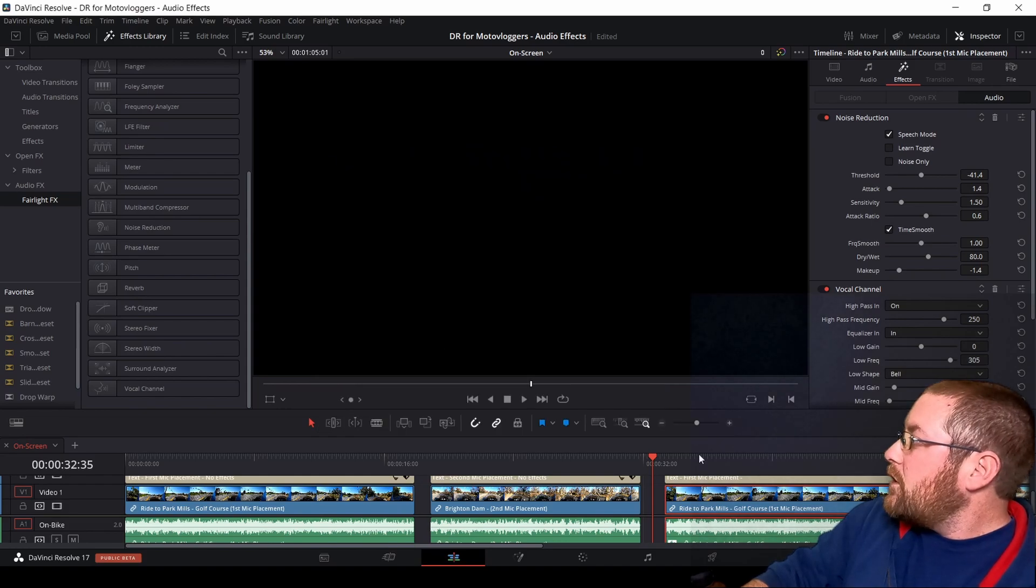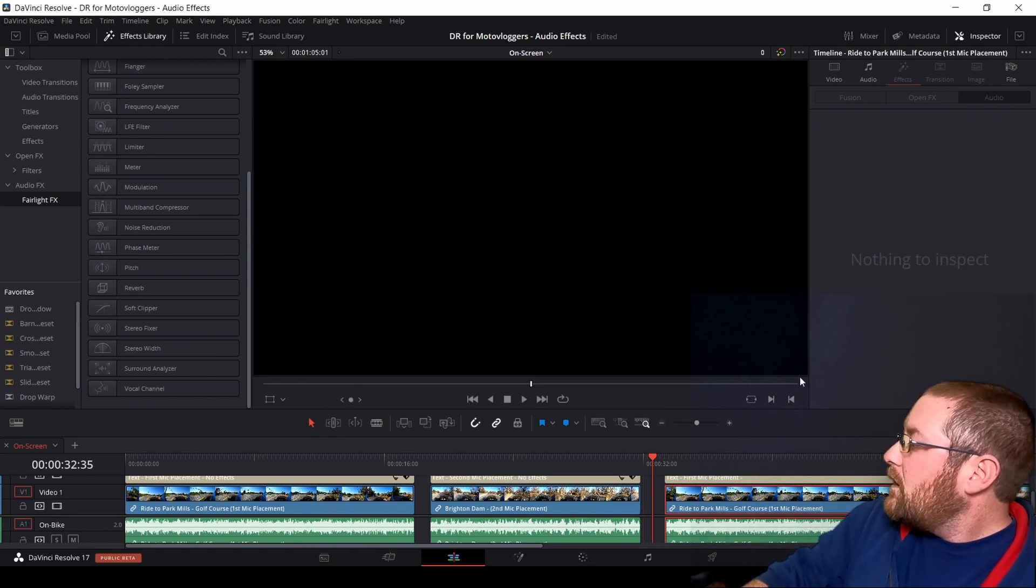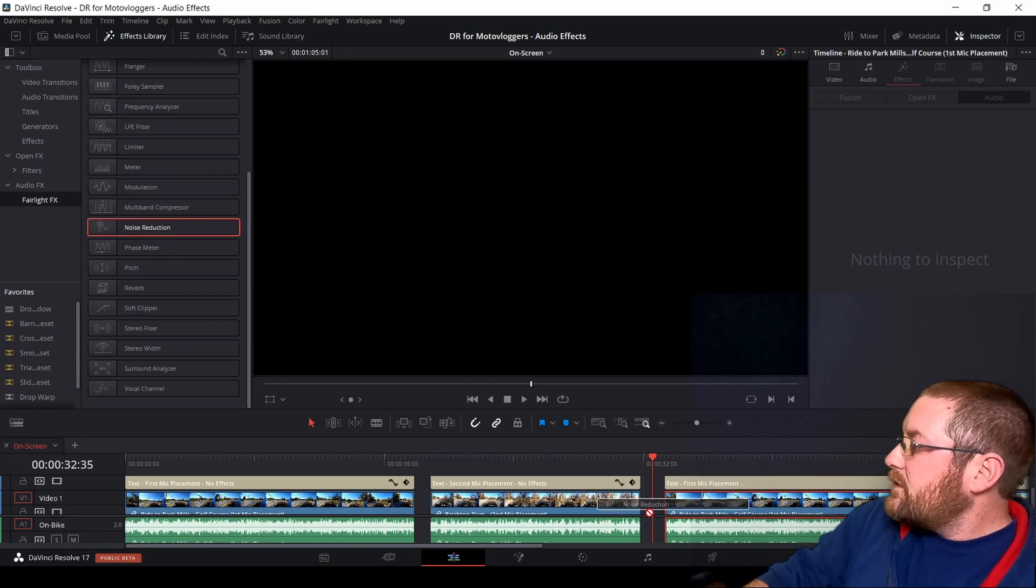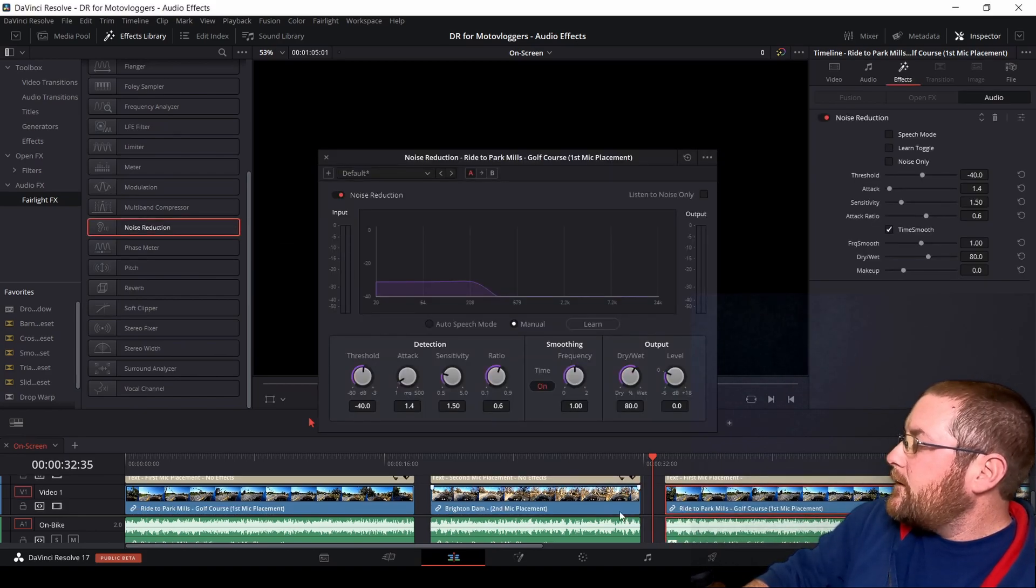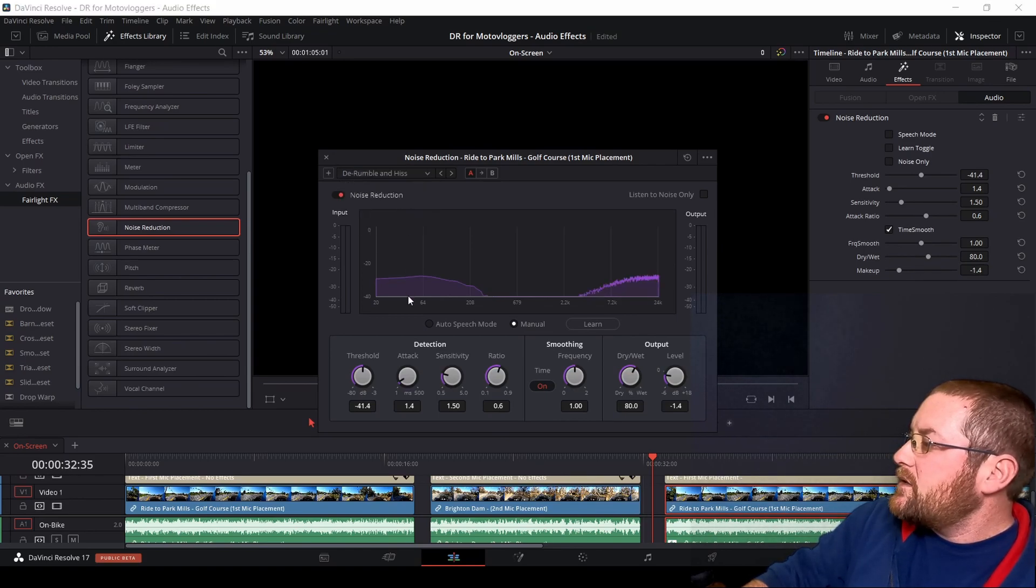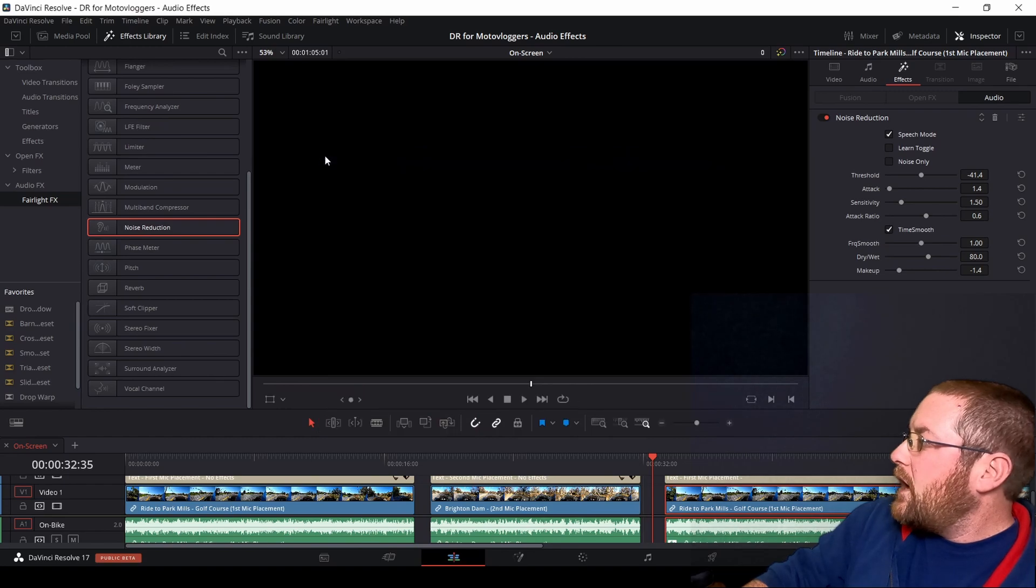So let me show you. I'll get rid of the effects here. You literally drag noise reduction over, drop it, this screen shows up, select de-rumble and hiss, auto speech mode, boom, done.